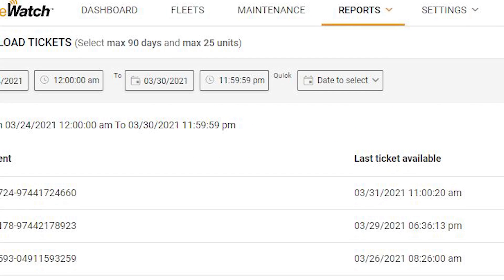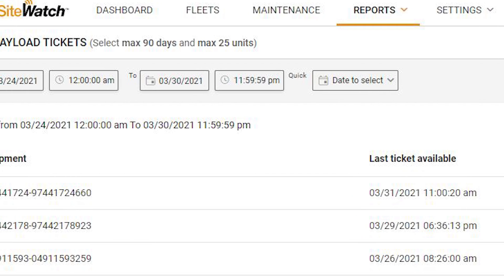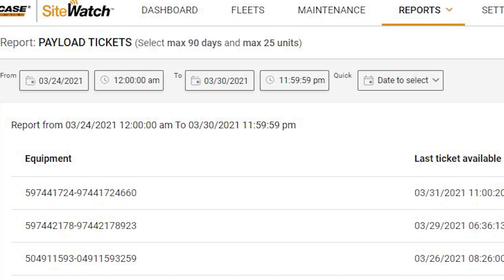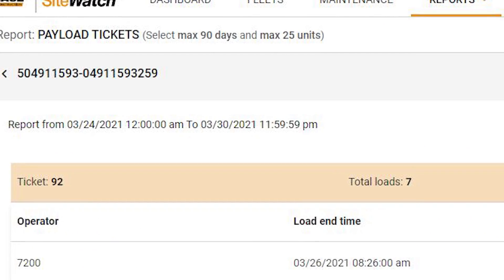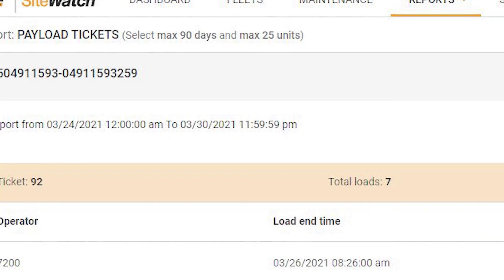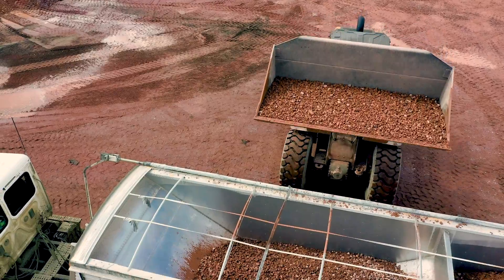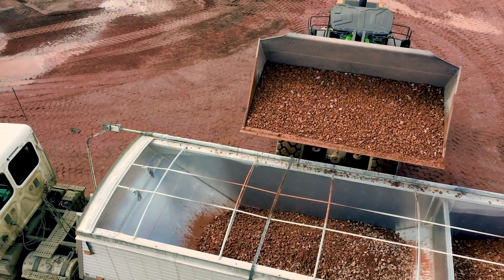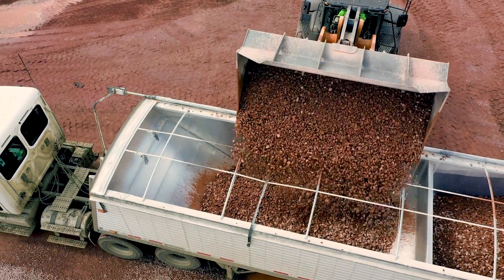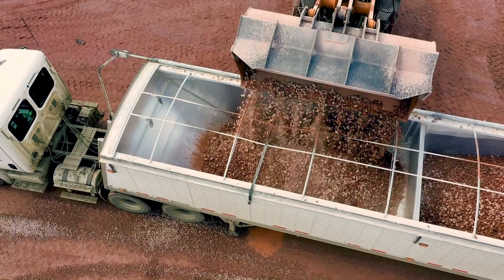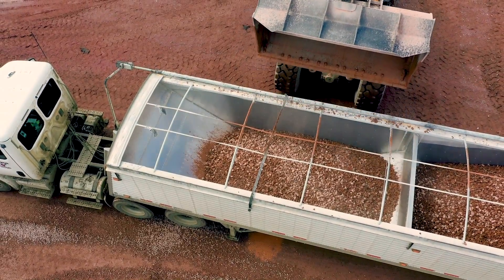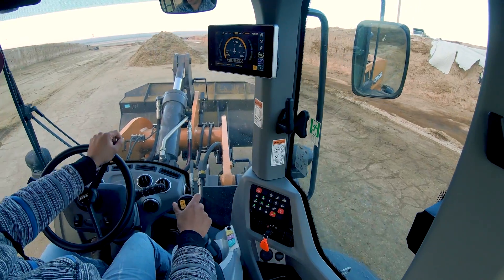The new payload system also interacts directly with the newly enhanced Case SightWatch Telematics platform with new reporting such as payload reports and ticket details to further improve records and billing, greater loading accuracy and efficiencies, plus the benefit of historical data and information.